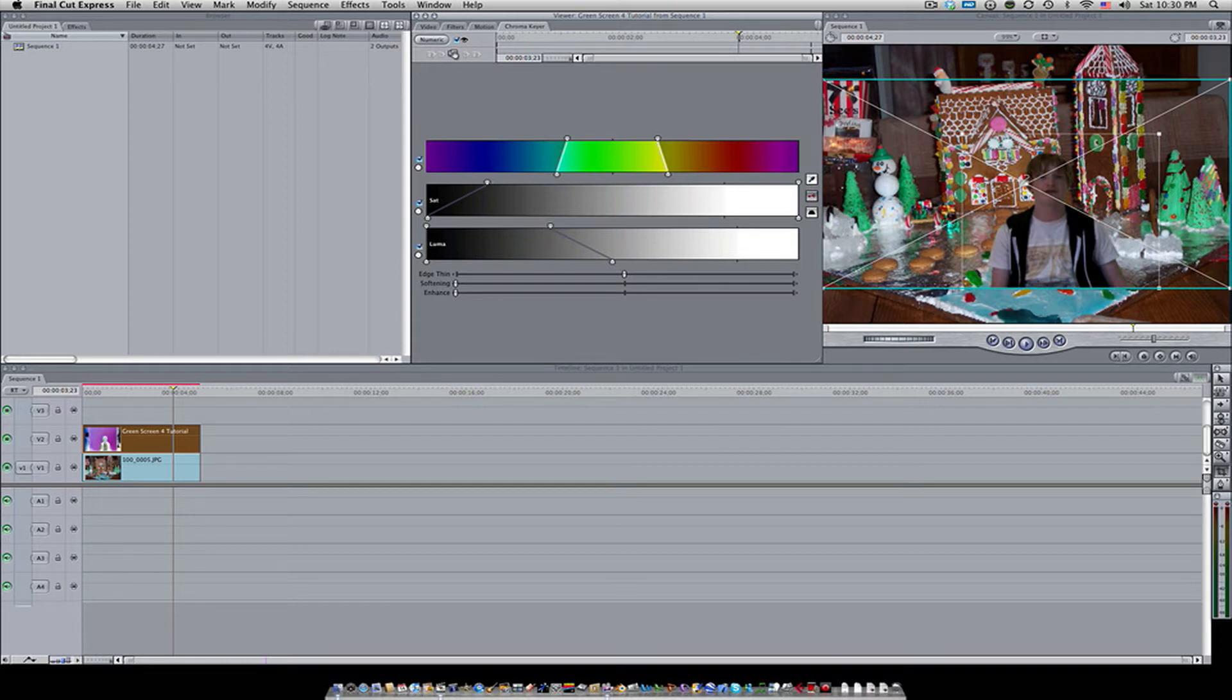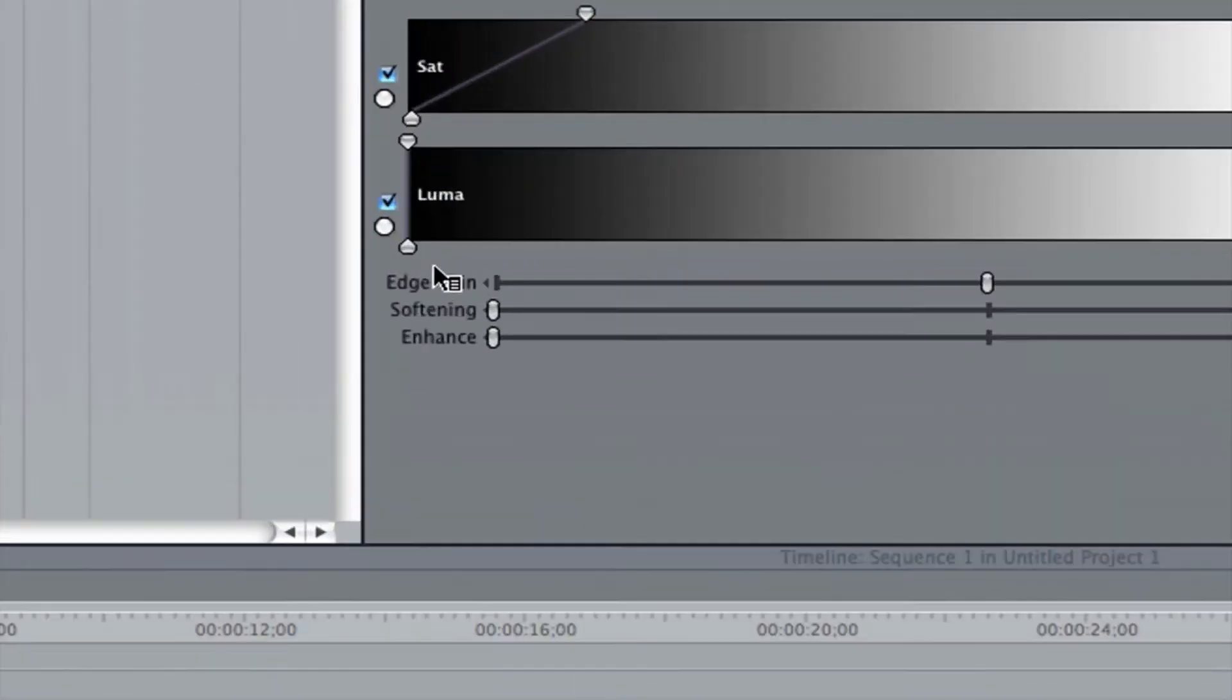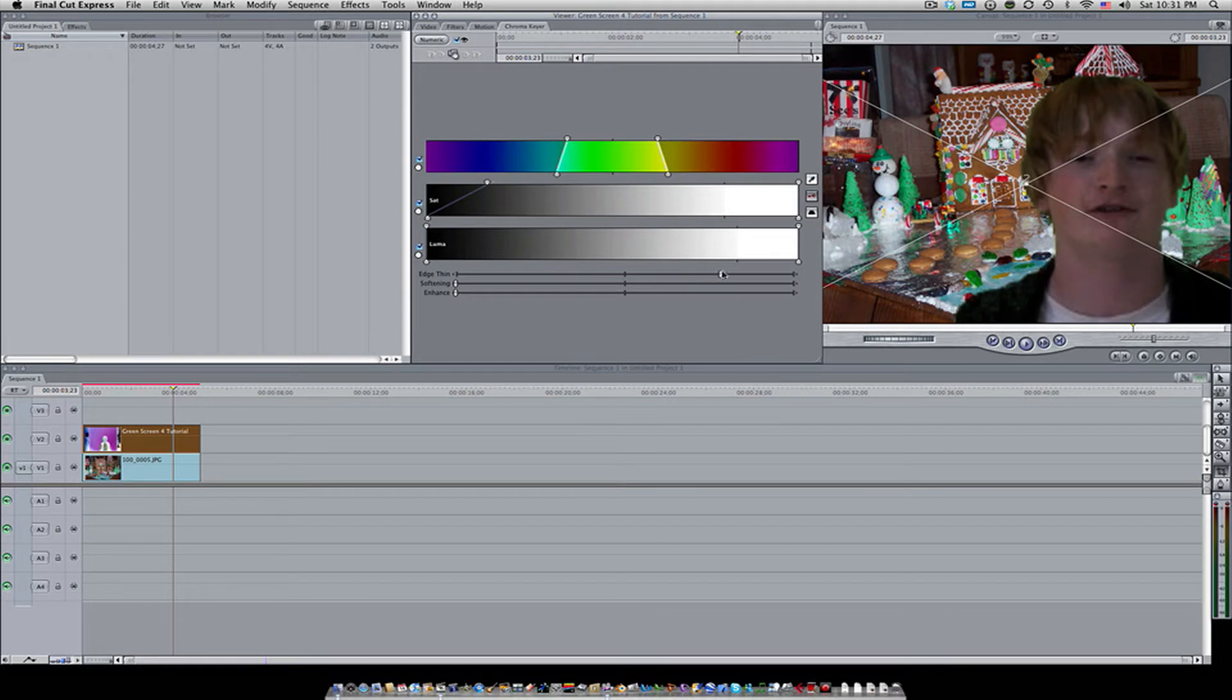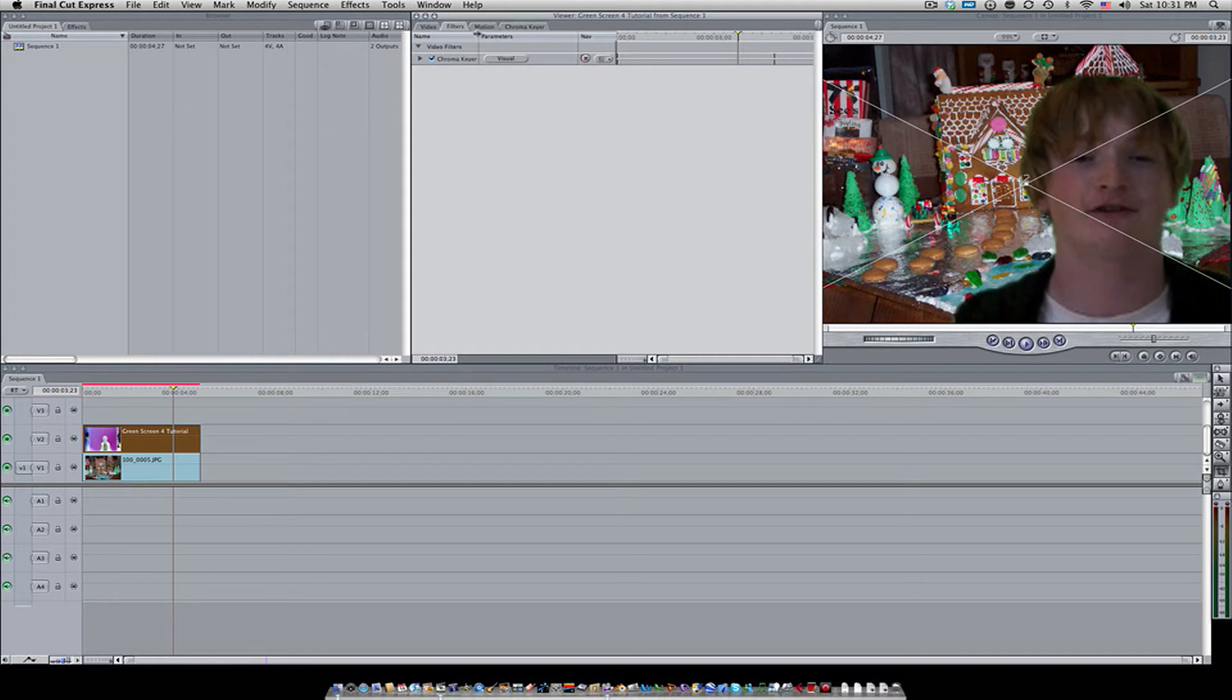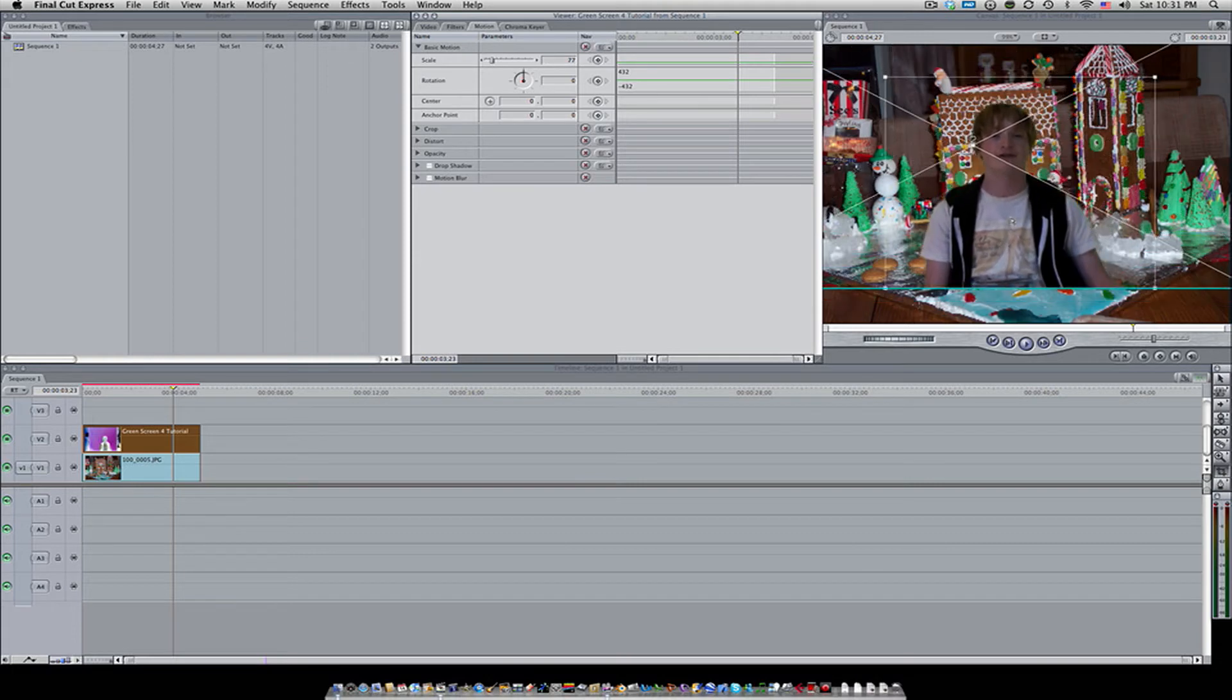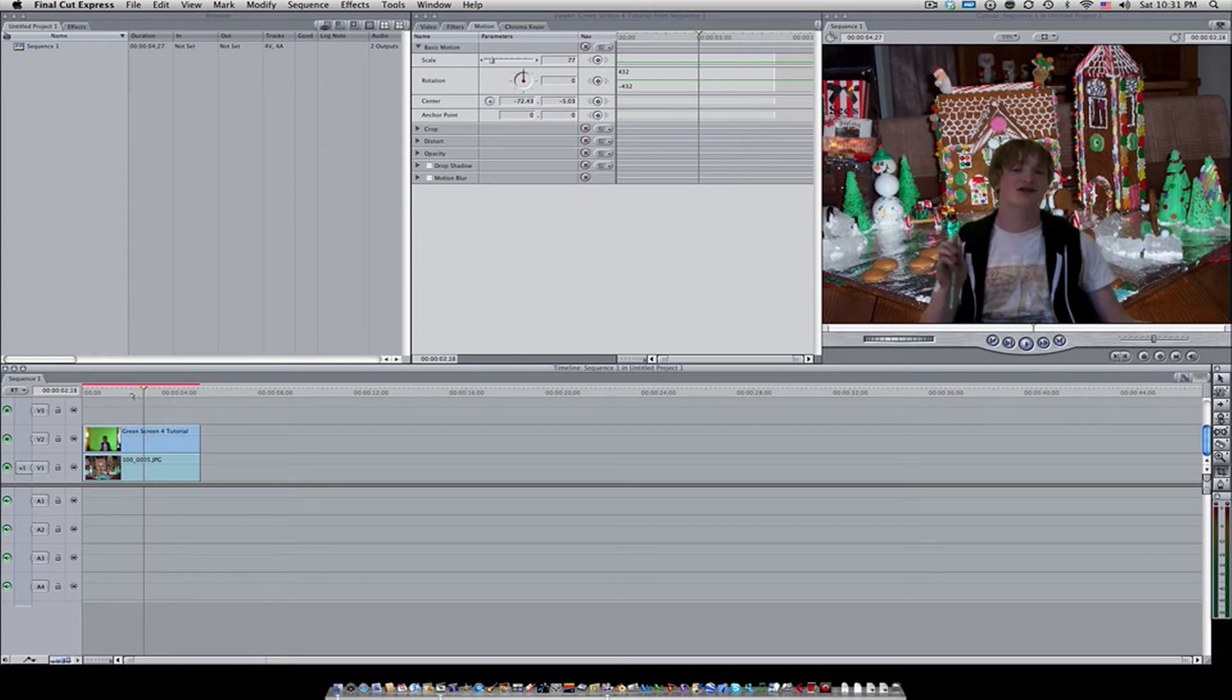Make sure the luma key is all selected too because it's going to key out all the color contrast in your key. As you can see, there's a little bit of green still around the edges. To get rid of that, you want to go down to edge thin and always start from the top and work your way down. Bring up the edge thin a little bit—it's going to cut away at the edges but be careful it doesn't start eating away at your actor. I'm also going to bring up the softening just a little bit so that the edges don't look too pixely. Let's make sure he's lined up with whatever he's supposed to be resting on, and that's how you chroma key.